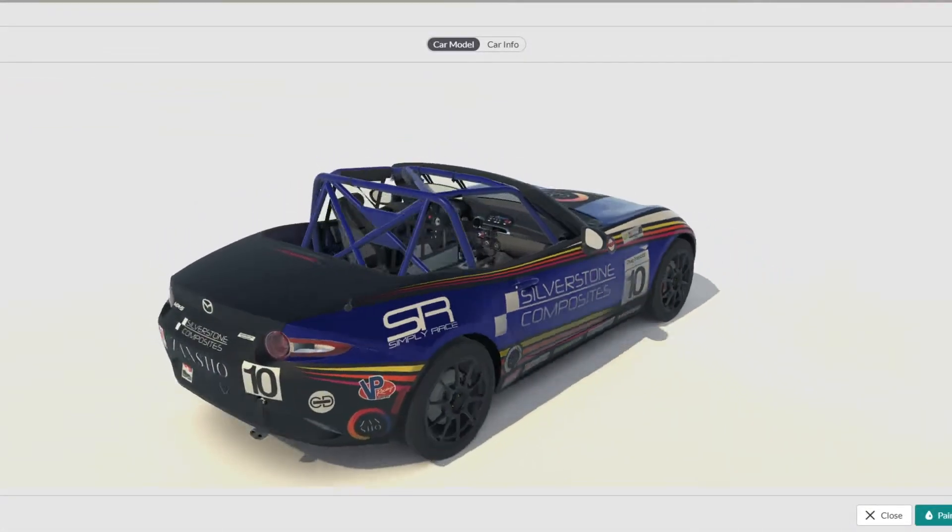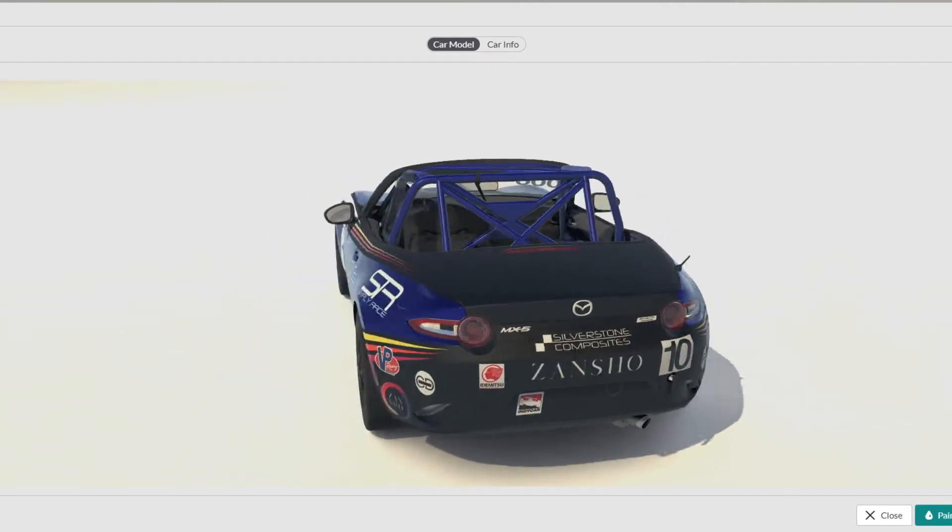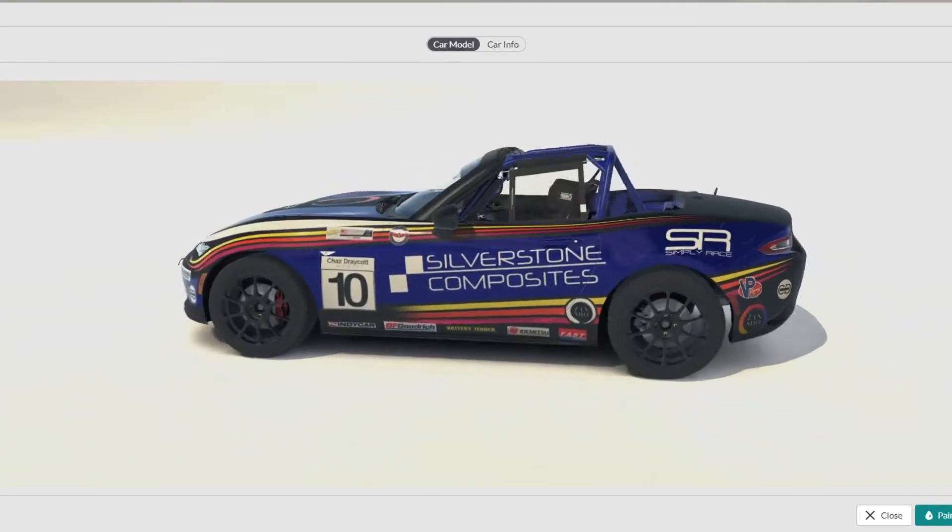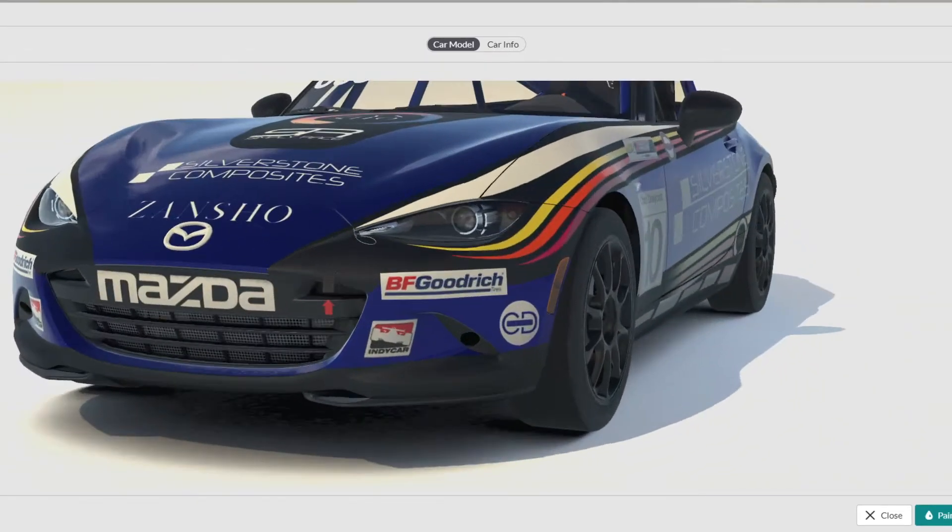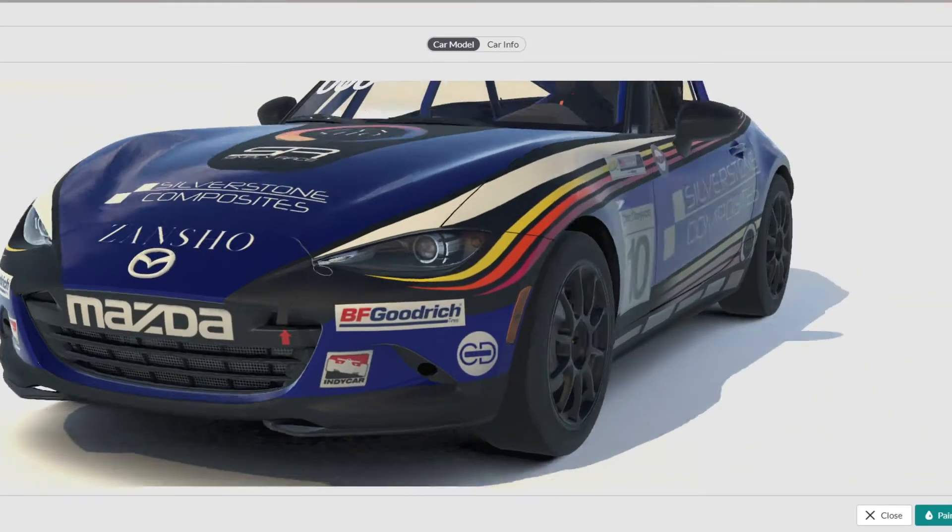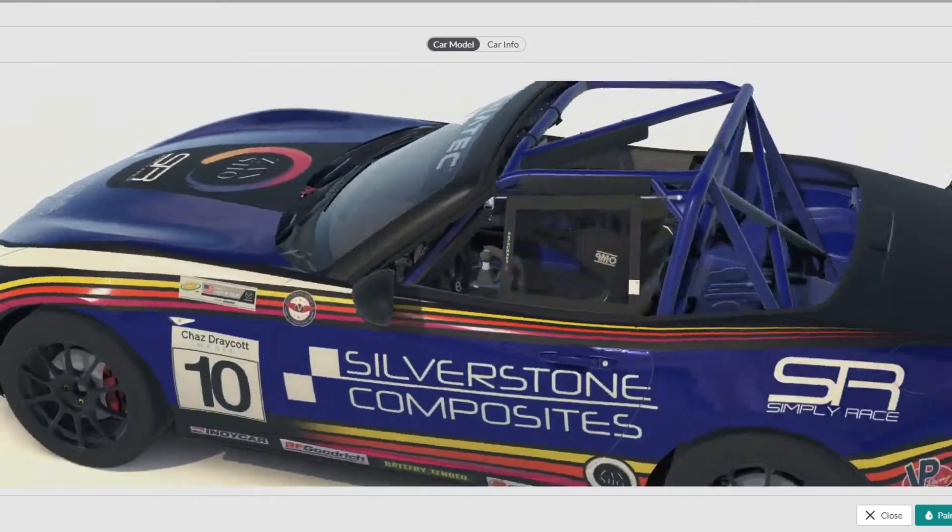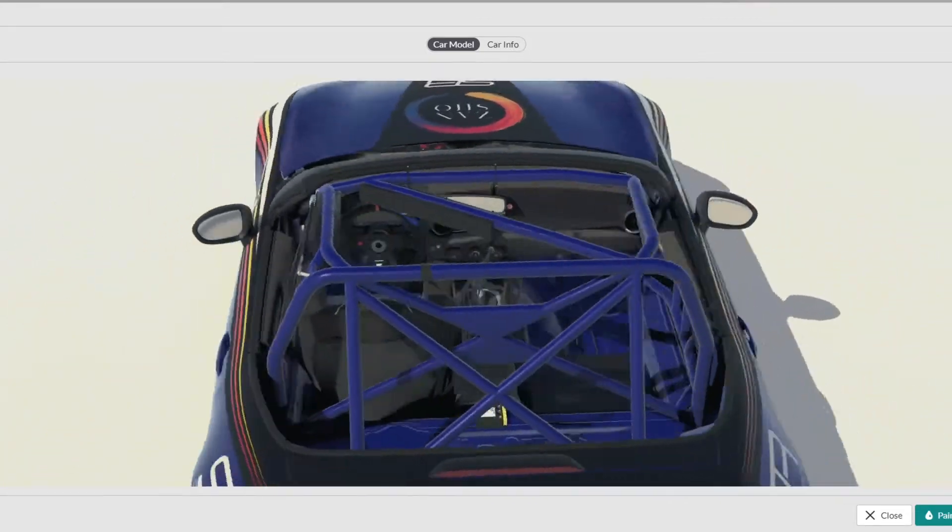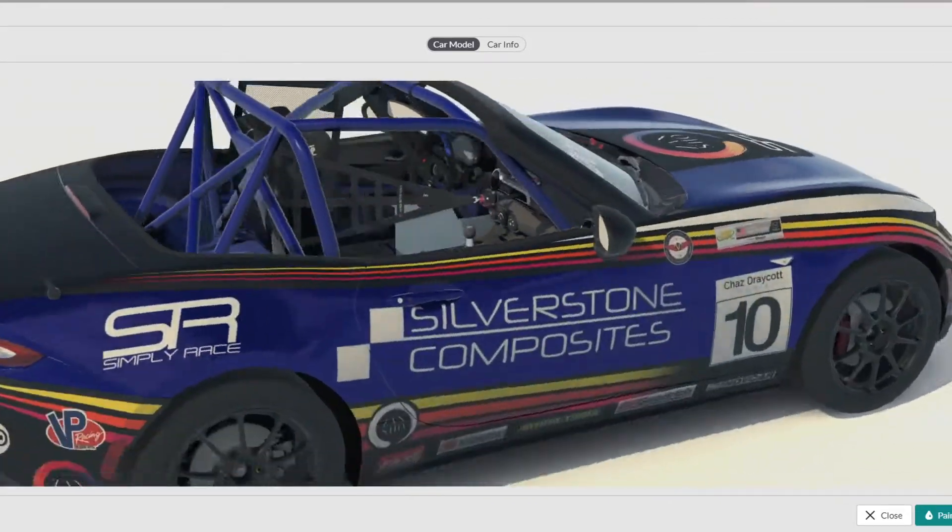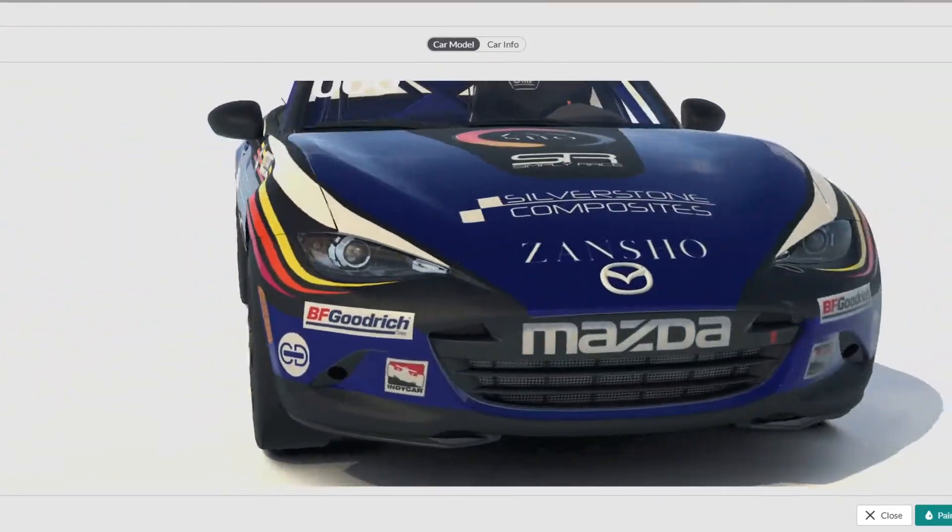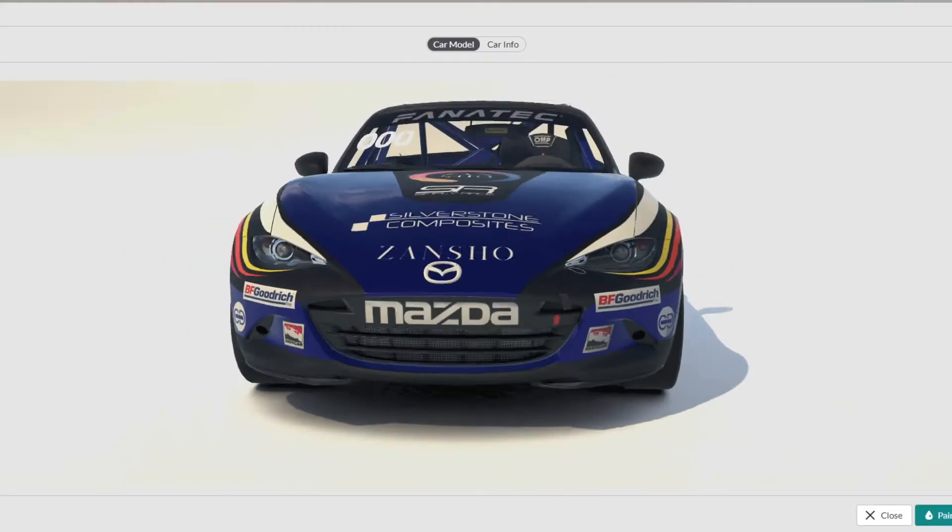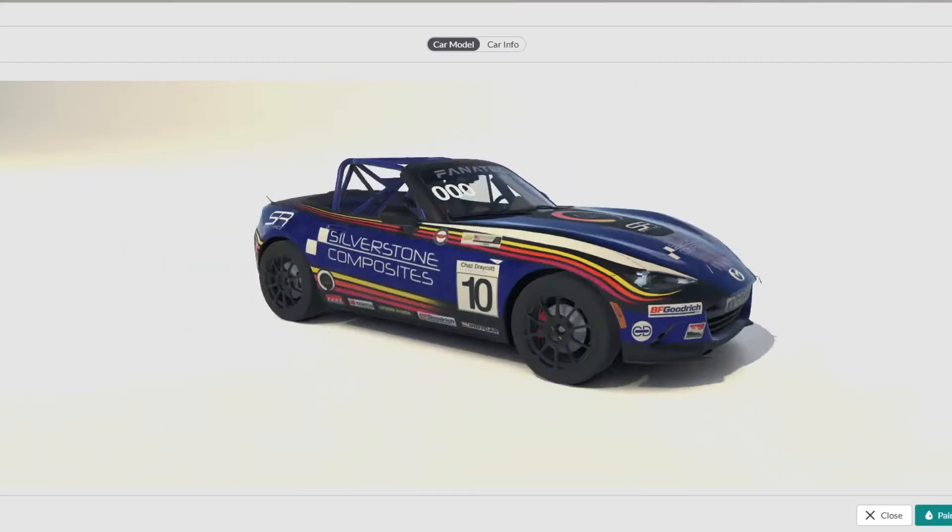With the release of the new iRacing car viewer, painters now have a much easier way of checking their work, refreshing textures, and seeing what they're doing to the car when editing piece by piece.